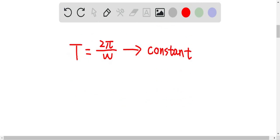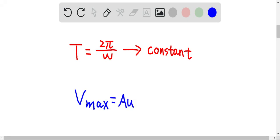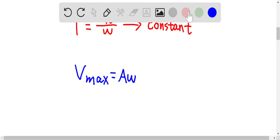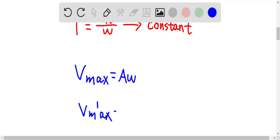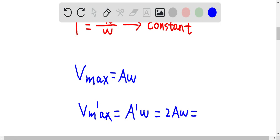Now let's look at the maximum speed. Maximum speed is equal to amplitude times angular frequency. Since the amplitude is now doubled, the new maximum speed V'max is equal to A' times omega, which gives us 2A omega — that's 2 times the original maximum speed. So if the amplitude was doubled, the maximum speed will be doubled as well. These are the answers for this question.